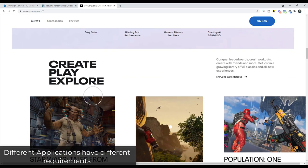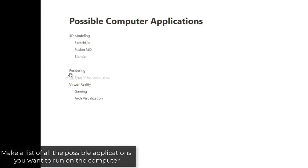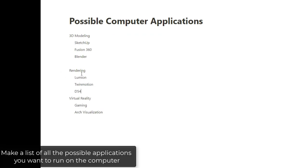So the first thing you need to do is make sure that you have a list of all the possible things that you might do with that computer so that you can make sure that you get the right hardware to support those applications.